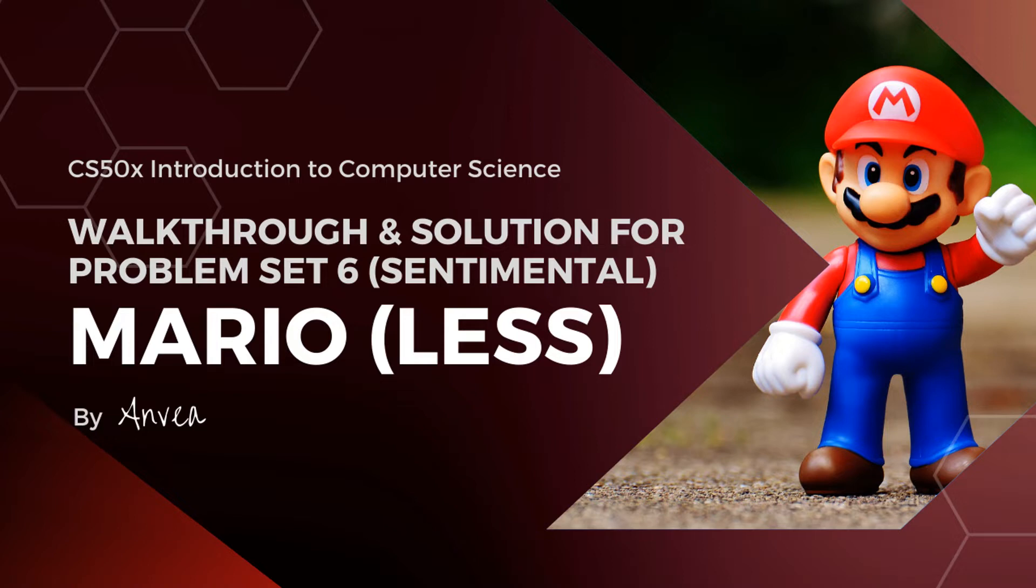Hi everyone! So for today, we will be working on a solution for problem set 6, which is Mario Less. Do note that this is actually the solution for week 6. So if you're actually working on week 1's Mario Less, please watch my other video linked in the description below.